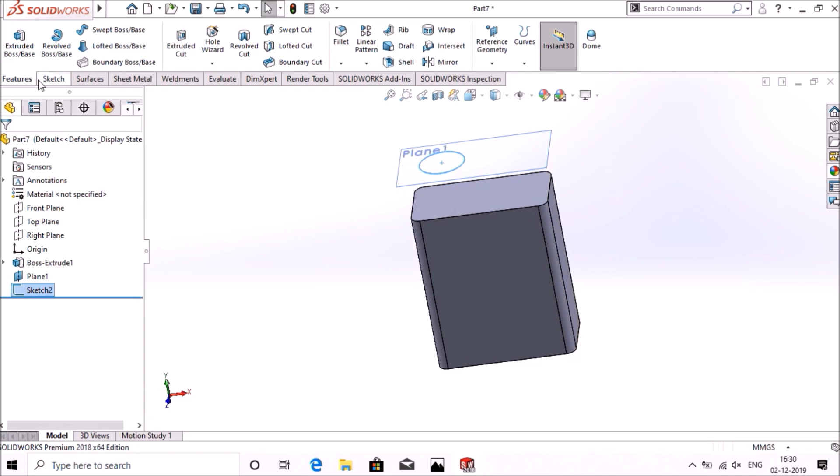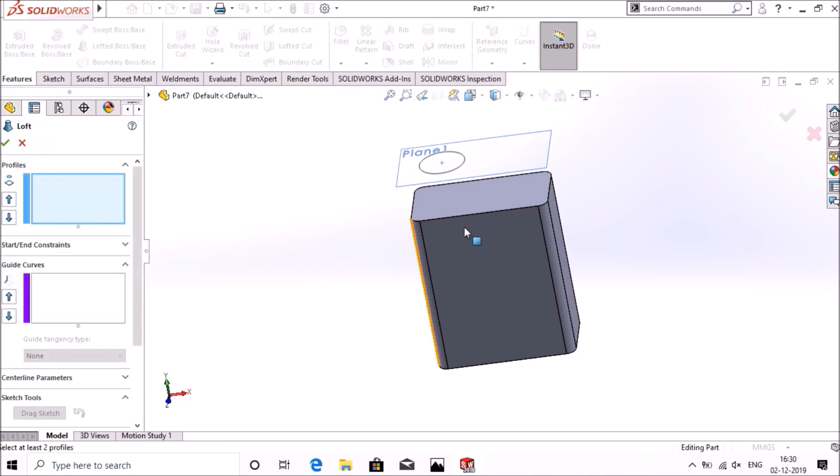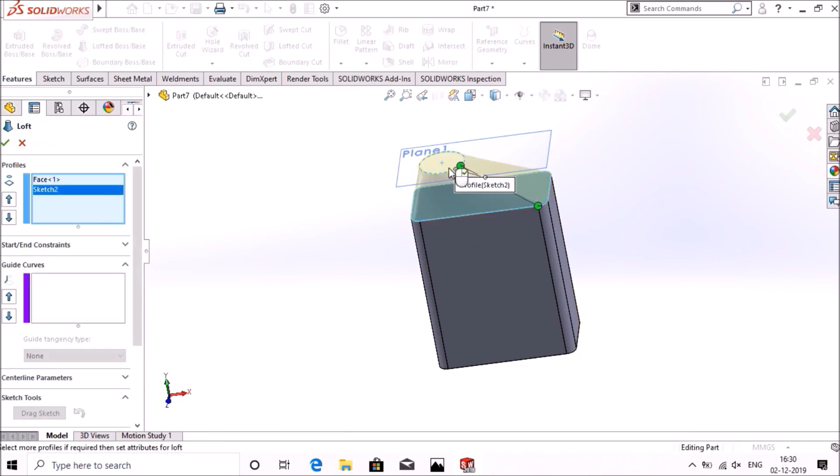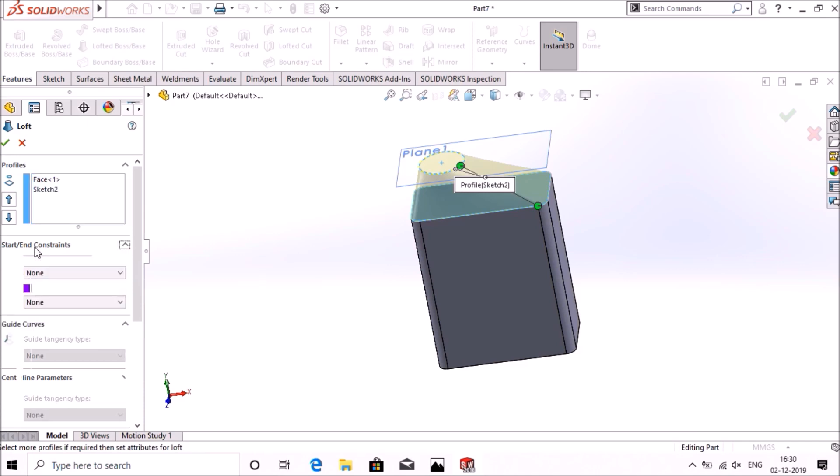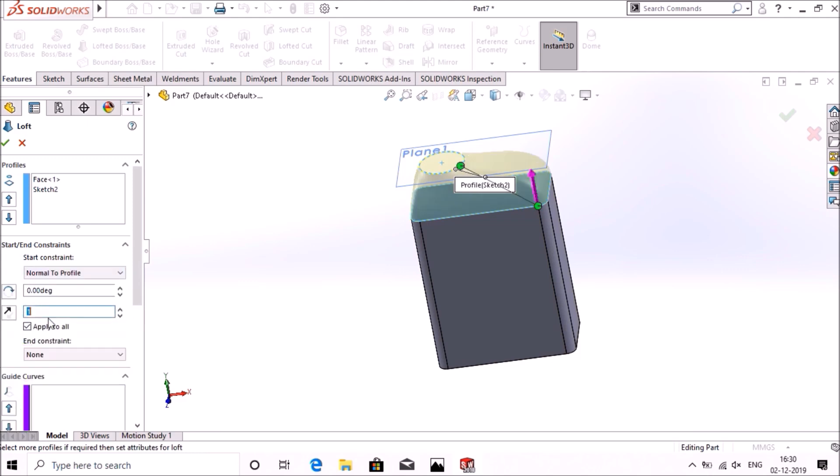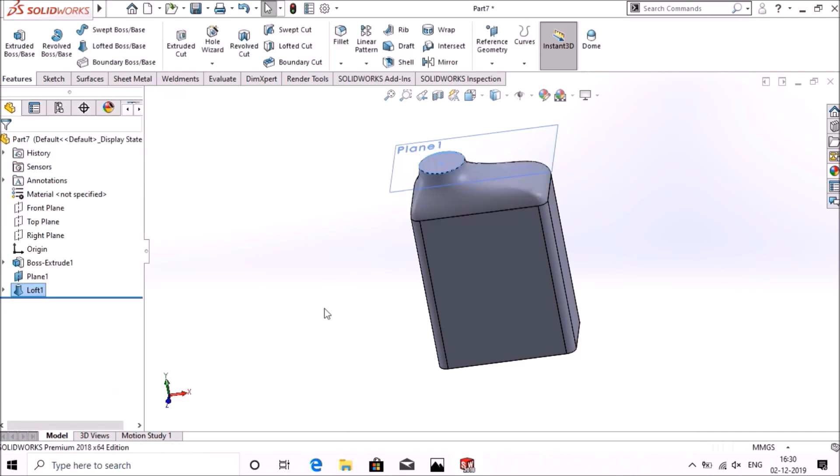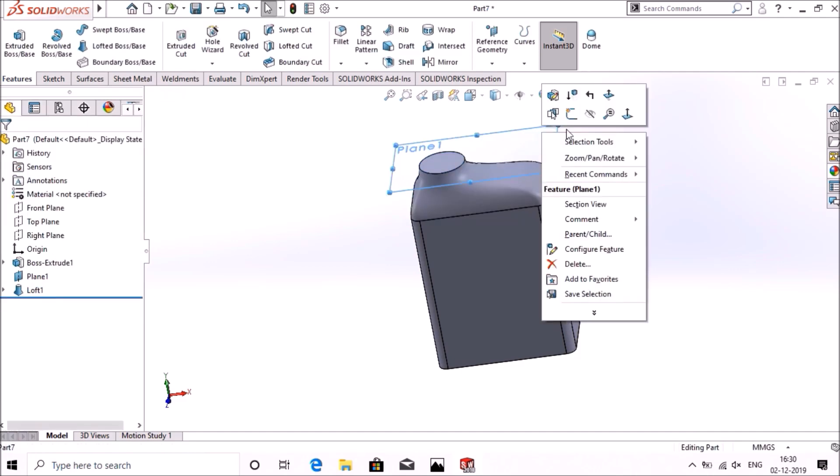Now go to features, select loft. Select the surface and the circumference of the circle. Select start and end constraints as normal to profile, and again normal to profile. Select okay, hide this plane.